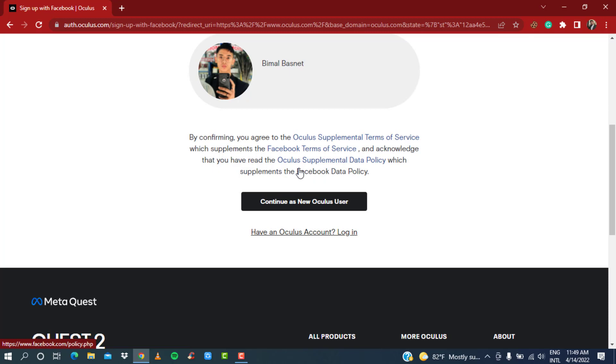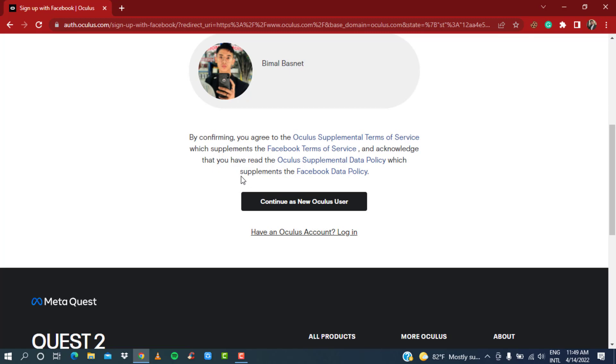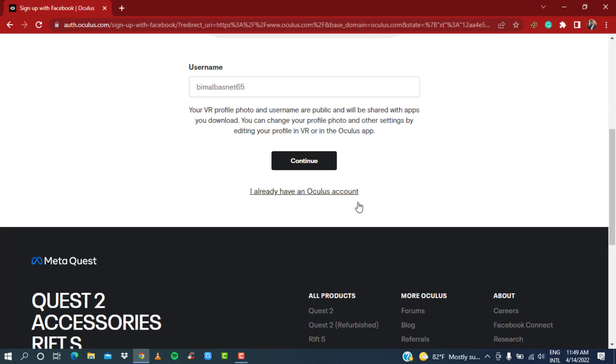Here on the bottom you can see in the black box which says 'Continue as new Oculus user.' What you want to do is simply click on this black button which says 'Continue.'